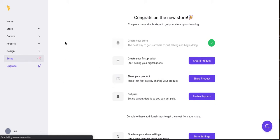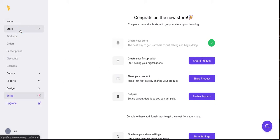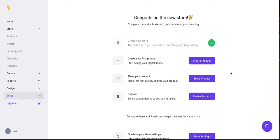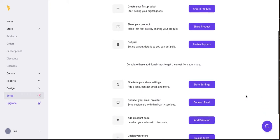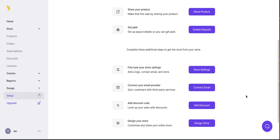So this is the back end. Let's see. The store should be Blurt.lemonsqueezy.com. Let's see what steps we need to take. Create our first product. Share your first product. Get paid.